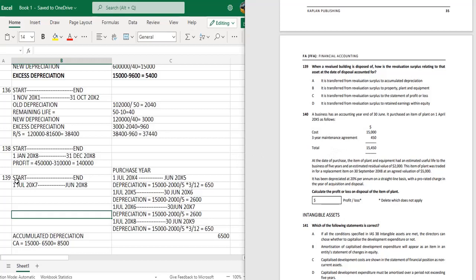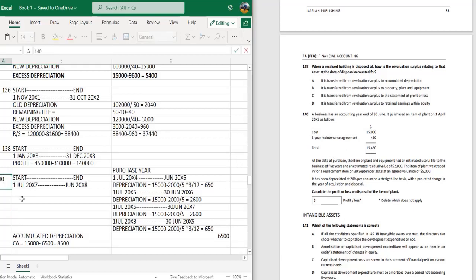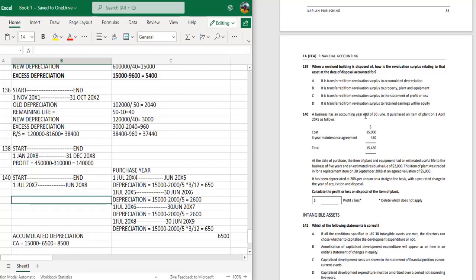Question 140: A business has an accounting year end of 30 June. It purchased an item of plant on 1 April 2005. The cost is 50,000 — maintenance charges are not capitalized. At the date of purchase, the item had an estimated useful life of 5 years and an estimated residual value of 2,000. It was replaced on 30 September with a valuation of 5,000. Depreciation is charged at 5% per annum on a straight line basis with a pro rata charge in the year of acquisition and disposal.